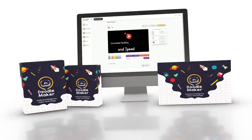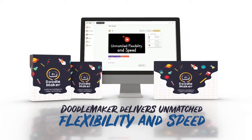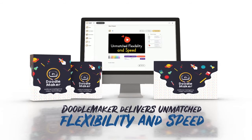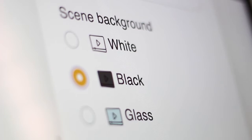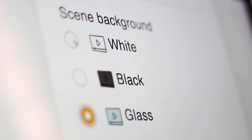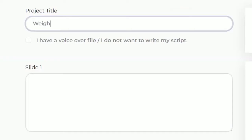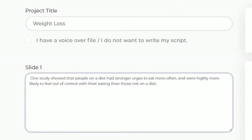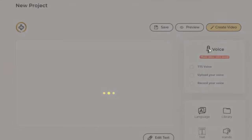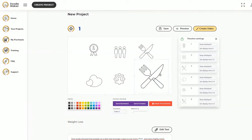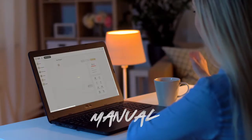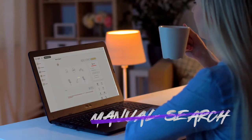The groundbreaking artificial intelligence-powered Doodle Maker delivers unmatched flexibility and speed. Convert any single video into three different formats — blackboard, glassboard, and whiteboard — with just one click. Watch the app find relevant doodle images for your video by automatically scanning keywords in the transcript using artificial intelligence. No more manual searching for visuals ever again.